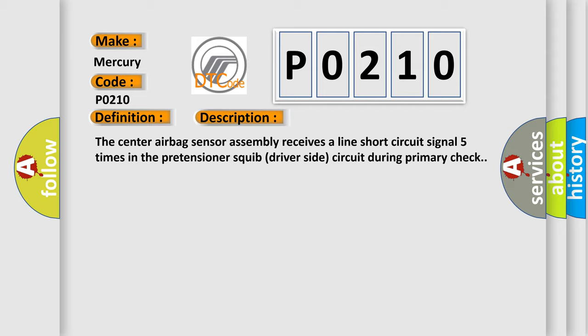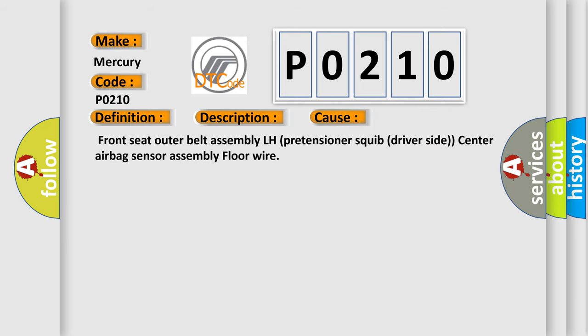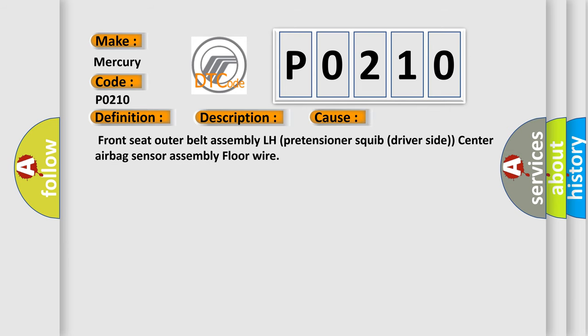This diagnostic error occurs most often in these cases: front seat outer belt assembly left-hand pretensioner squib driver-side, center airbag sensor assembly, or floor wire. The airbag reset website aims to provide information in 52 languages.